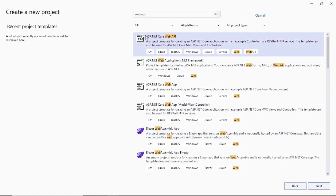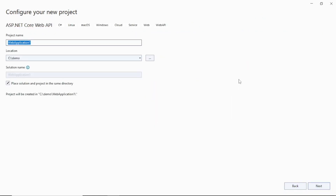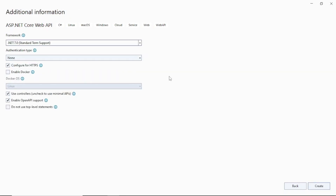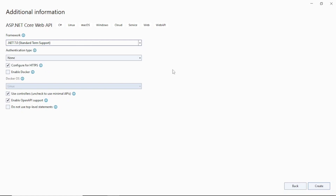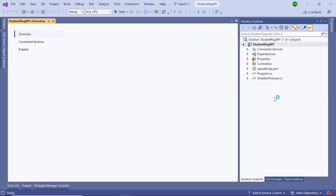Select the .NET Core Web API template — not any other one. Click it, then click Next. On the next page, give a name to the project — let's call it 'StudentRegAPI'. Click Next again, select .NET 7.0 since this video is for .NET 7, leave the rest as is, and click Create. The StudentRegAPI project has now been created.